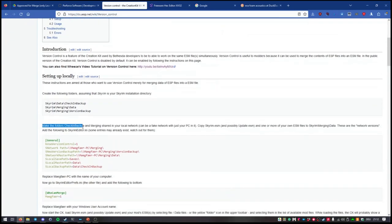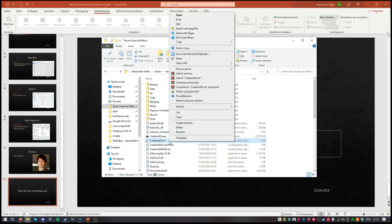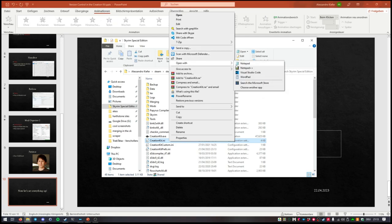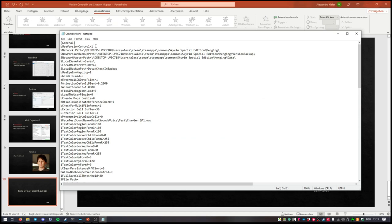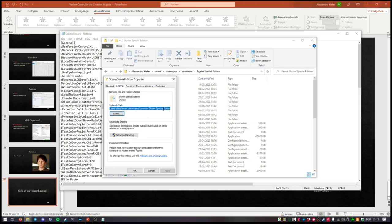The next thing is to change some settings in the INI files of your Creation Kit to actually tell it that you want to use the version control system. In your CreationKit.ini, open it with Notepad. You want to add one line: 'UseVersionControl' and set it to 1, so the Creation Kit knows you want to use the version control system. Then you want to add two things: 'sNetworkPath' — and it's important that it has a space here for some reason — and 'sNewVersionBackupPath'. This is where you put the network path of the folders you set to share in your Skyrim Special Edition folder. Basically just copy this path and paste it in.